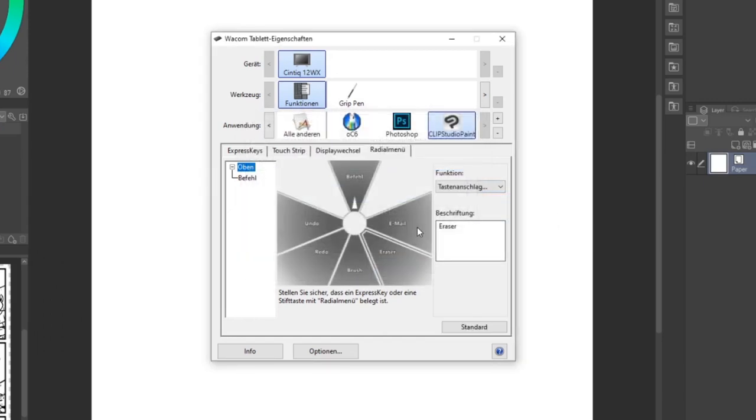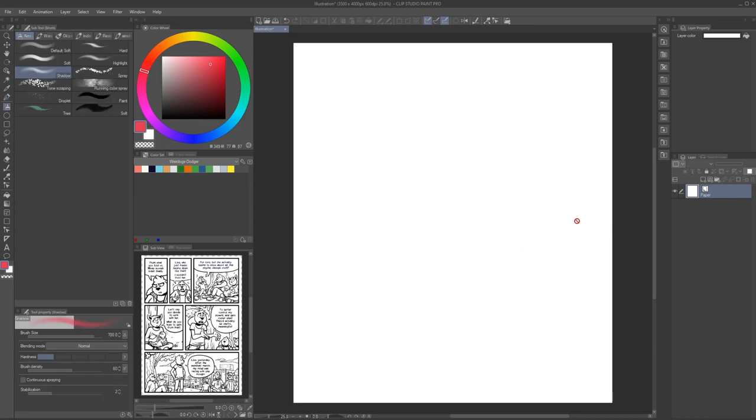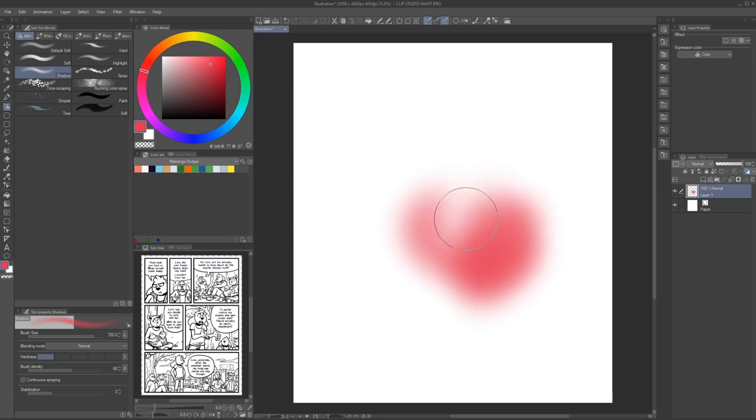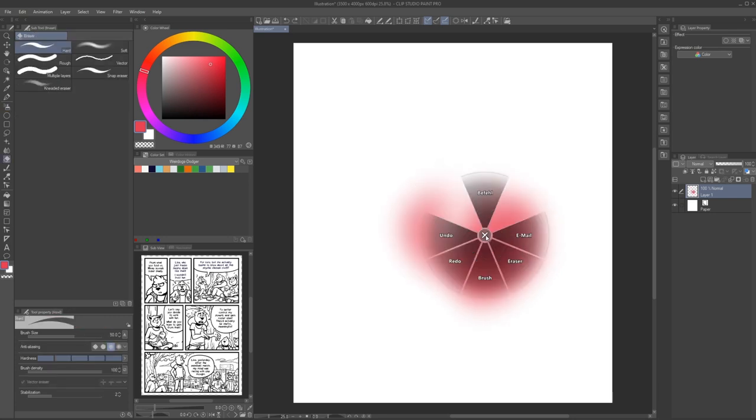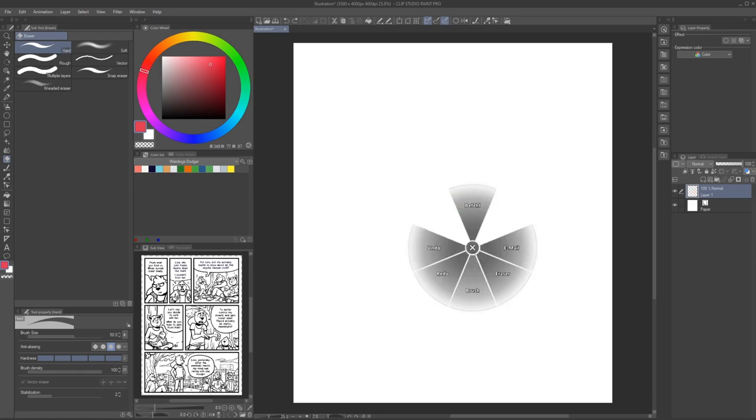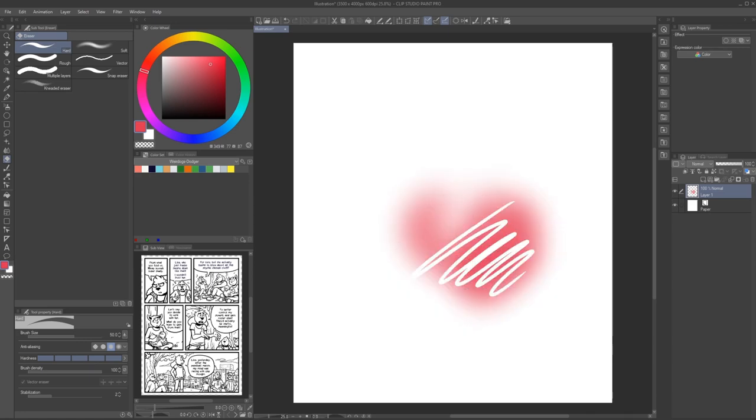Keep in mind that the appearance of these menus might vary based on your specific device or driver. If things end up being too different to this tutorial, simply googling Radial Menu plus whatever your device's name is should bring up useful information.